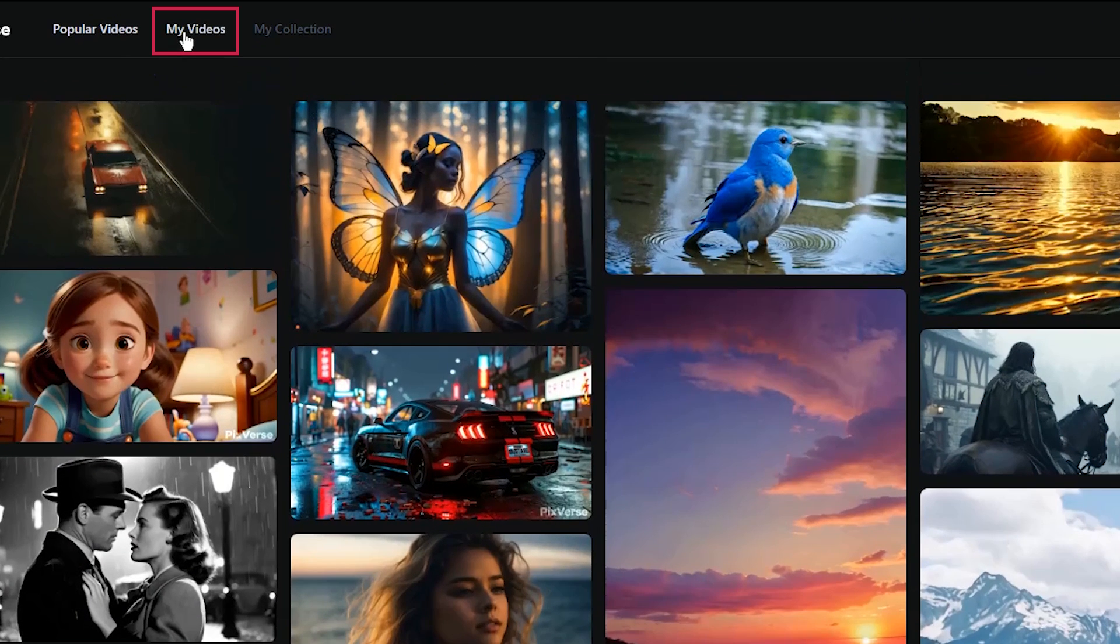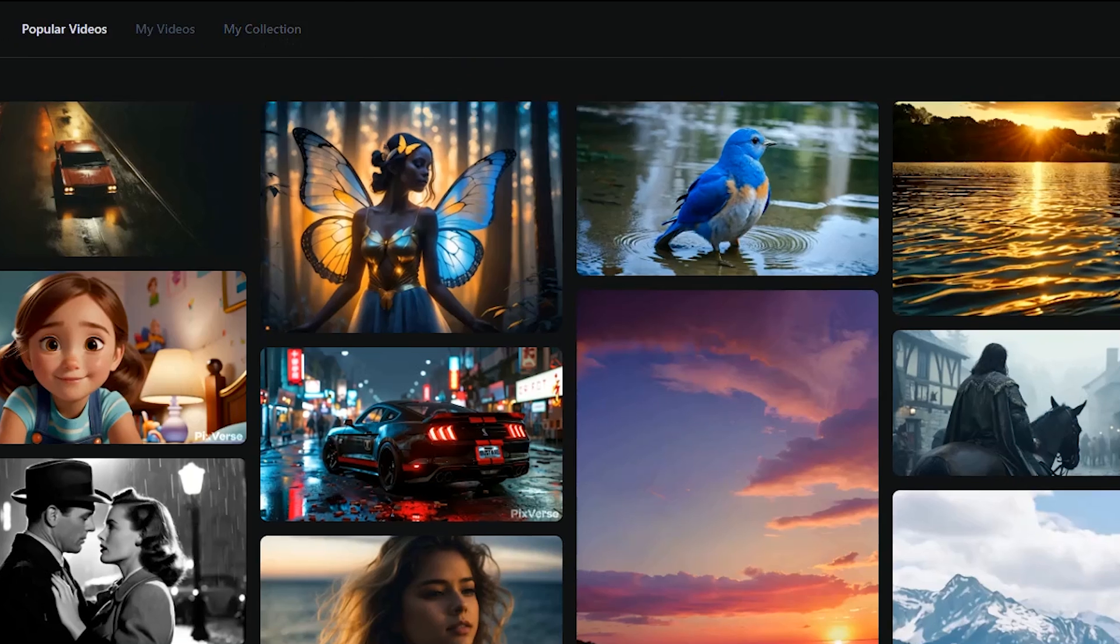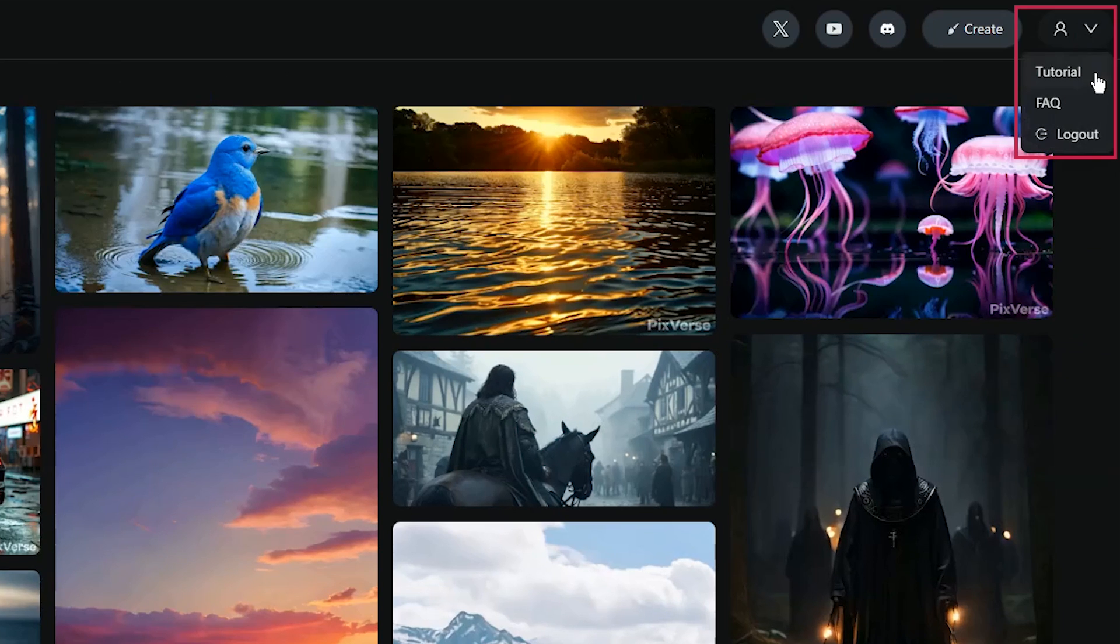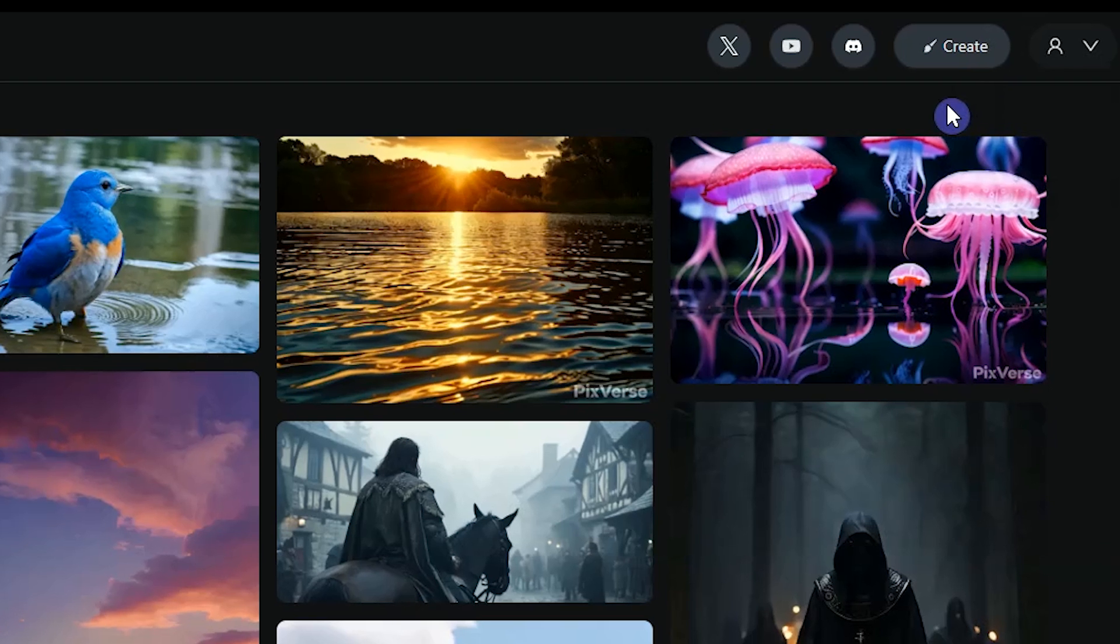In my Videos tab, you can see your generated videos. When you like a video, it will be added to my Collections tab. From here, you can see tutorials for working with this tool. To start generating the video, click Create button.